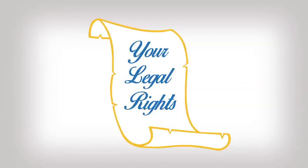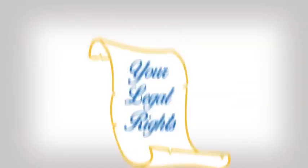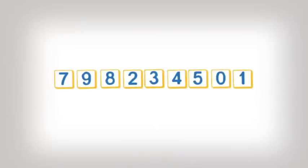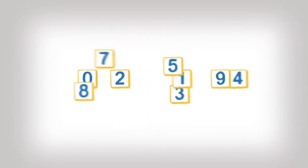They are required to give you a written statement of your legal rights. They shouldn't promise to give you a new identity or a new social security number.